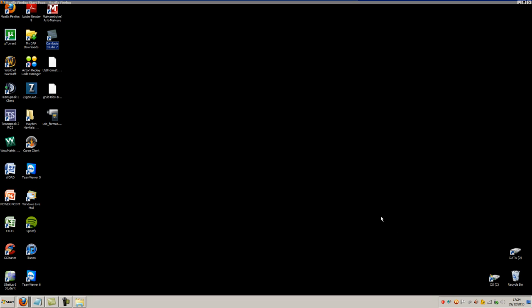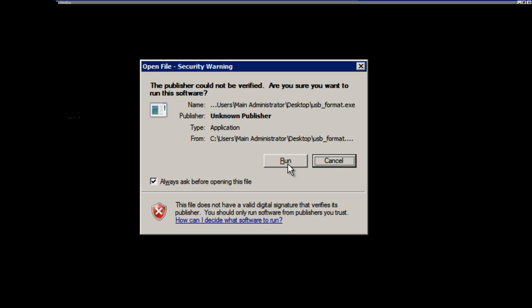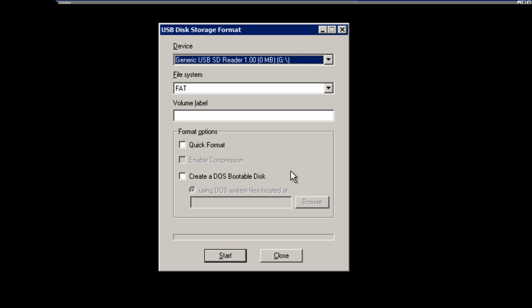Go to wherever you extracted it to, run the program, and press run.